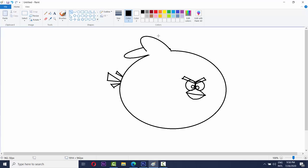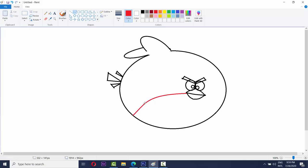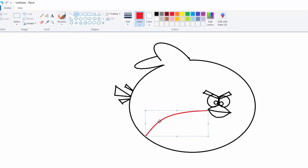You have to make it the Angry Birds. Now take the red color and the fill tool. And make like this and do like this. It is done.